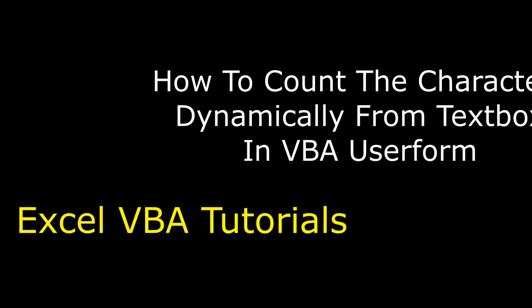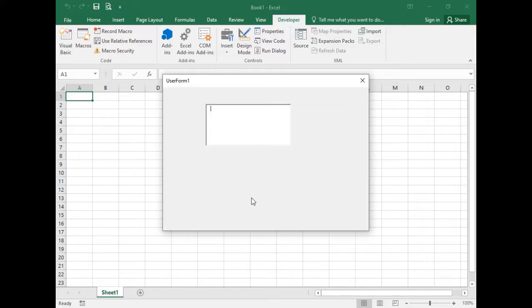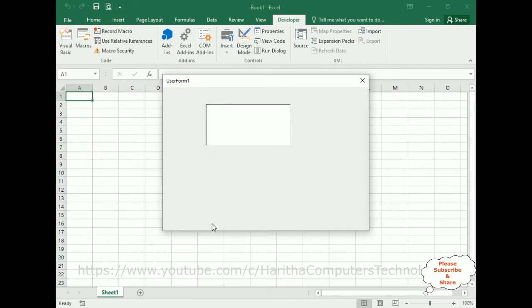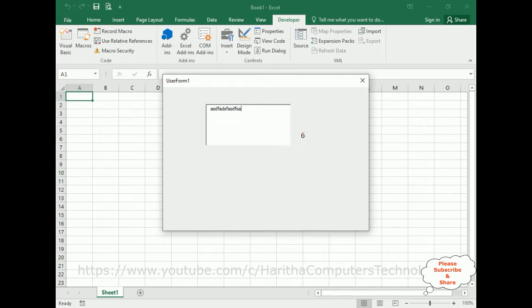In VBA UserForm, let's start the tutorial. Here we've got the final output. Now let's enter some text — 'My name is Cheren' — the count is zero. If I remove some characters it becomes 20, because we have set the maximum length to 20. If the user enters less than 5 characters, it will show in red color.